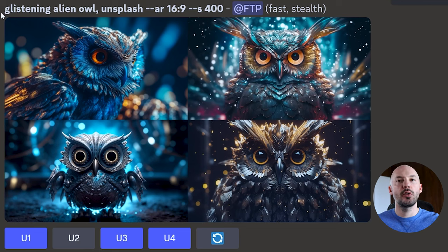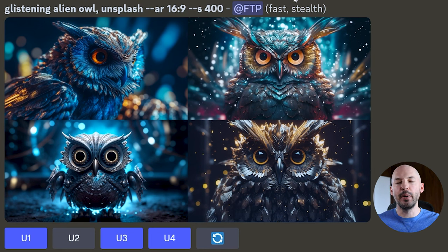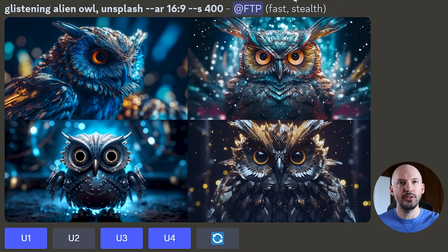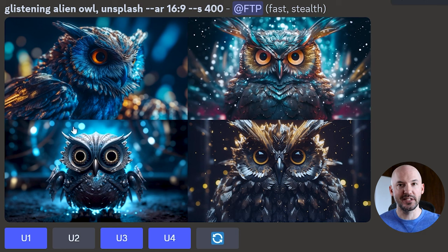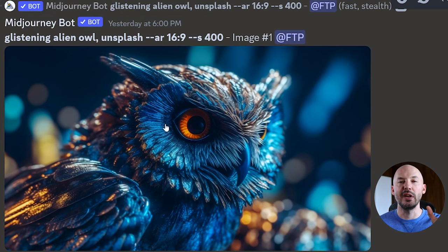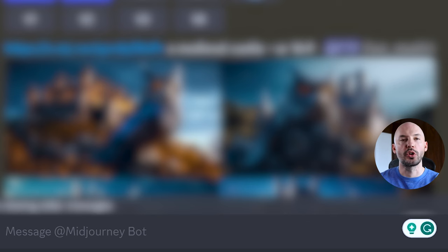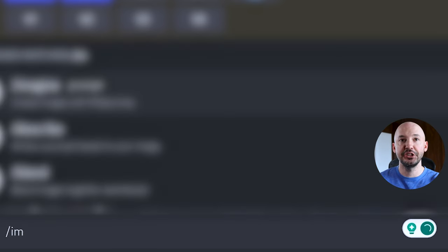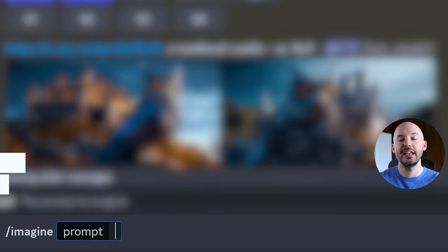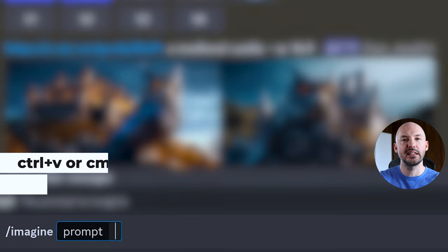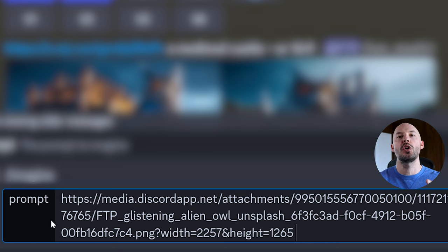Let's start with making our foundational image. Here I made a glistening alien owl, Unsplash, S400. I think bumping up the stylized value is more of a personal preference, but I do recommend it. These are strikingly beautiful — already pretty amazing. I really like the lighting, the shadows, and the color of number one. So we're going to upscale it, hitting U1 under the grid. When we get the upscale, we're going to click on it so it expands. Then we're going to hit copy image address, go down to our prompt box, type imagine like we would normally, and hit Control V or Command V to paste. We copy the image link to our upscale — so now that owl is our reference image, our image prompt.